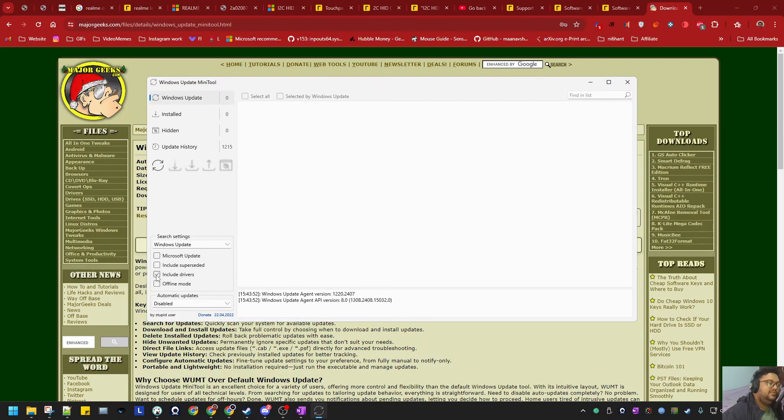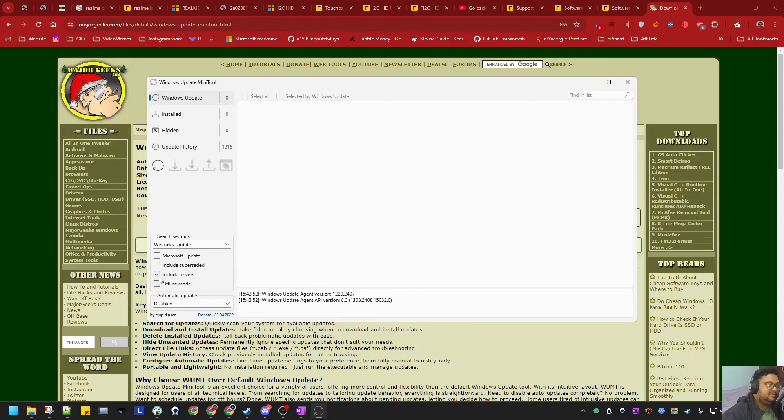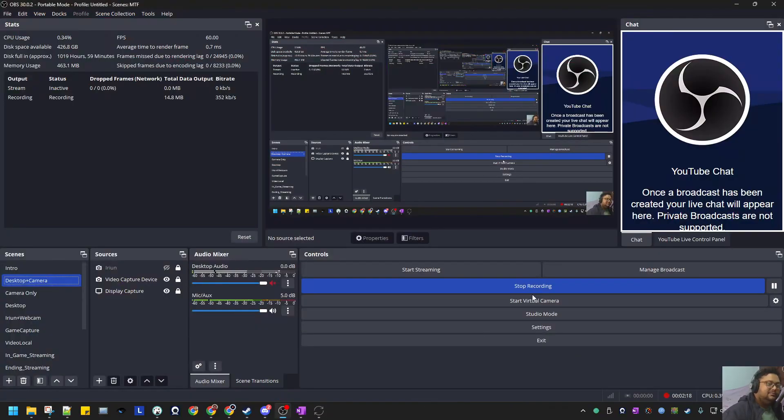This will be checked by default - 'Include drivers'. Just remove this. You can disable updates here if you want, but this is important: it should not be checked. Just remove 'Include drivers' so it will not override the drivers in the future. That's all.